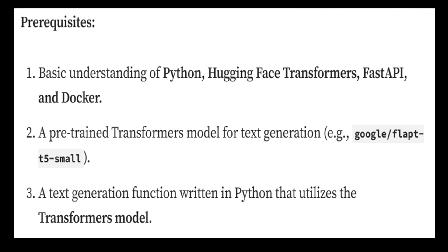The prerequisites are a basic understanding of Python, HuggingFace Transformers, FastAPI, and Docker, plus having a pre-trained transformer model and a text generation function written in Python.